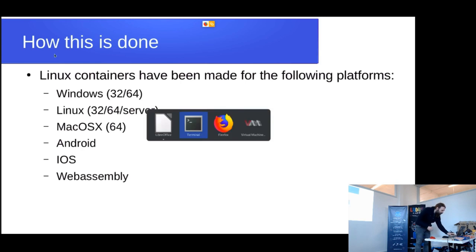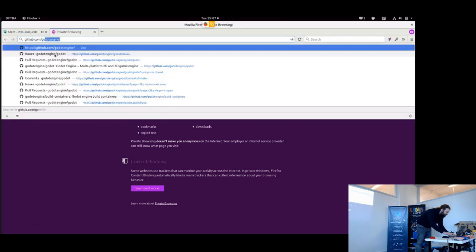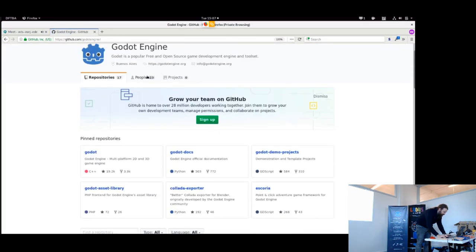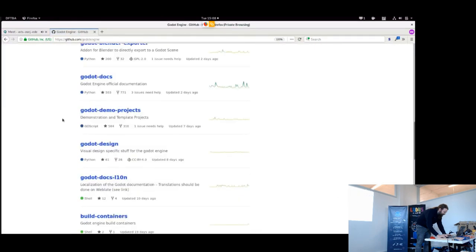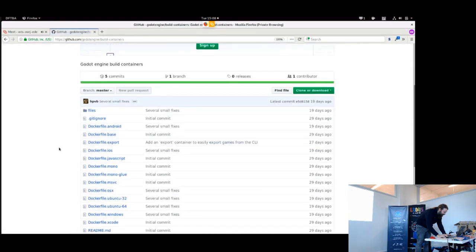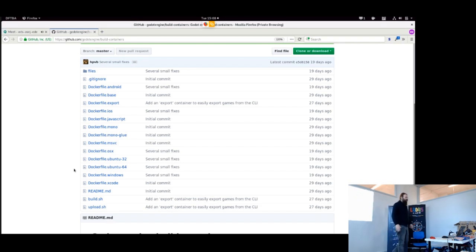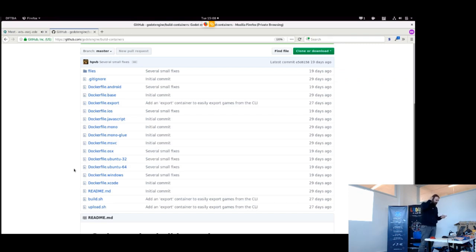Let me quickly show you where those live. So here you can see the sources for all of the build containers we have right now. They've actually been up for a little while already. These different build containers, when you build them, will provide you with build environments for all of these platforms: Android, iOS, JavaScript, Mono, Microsoft Visual C, OSX, Ubuntu, Windows, and Xcode.